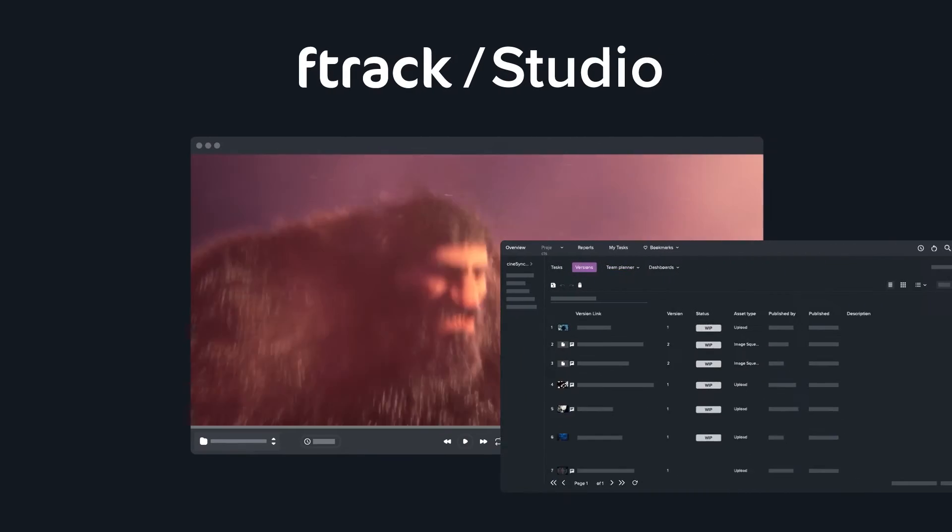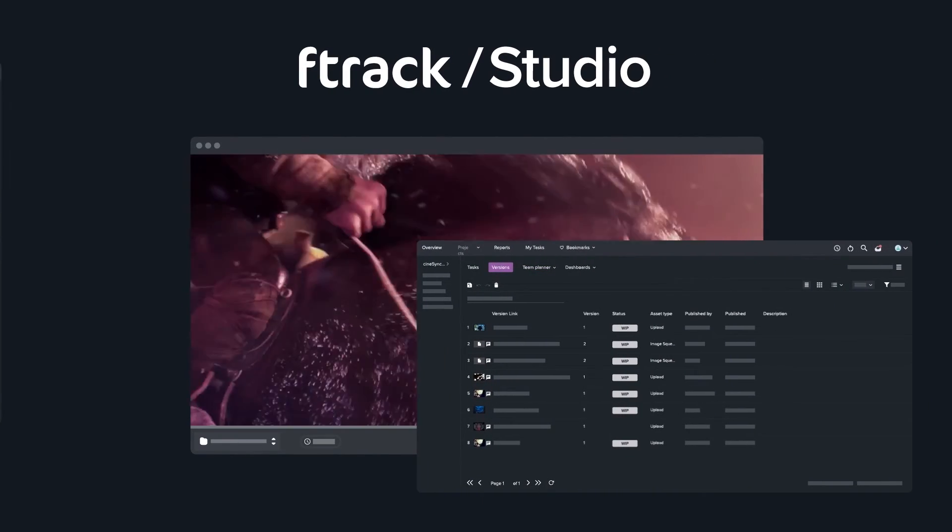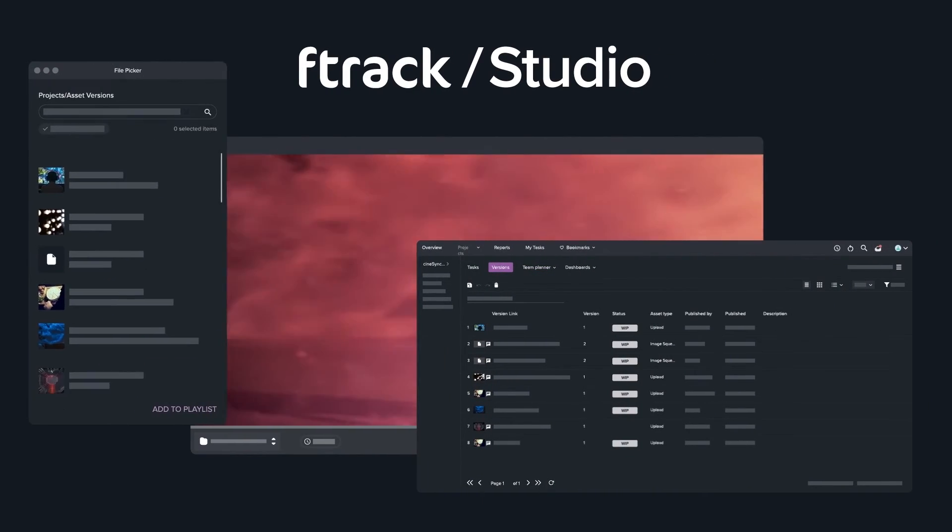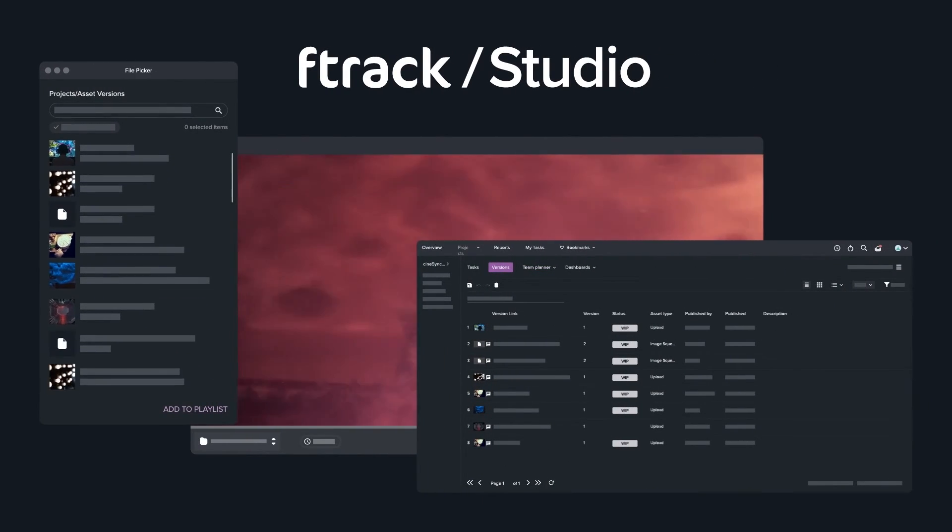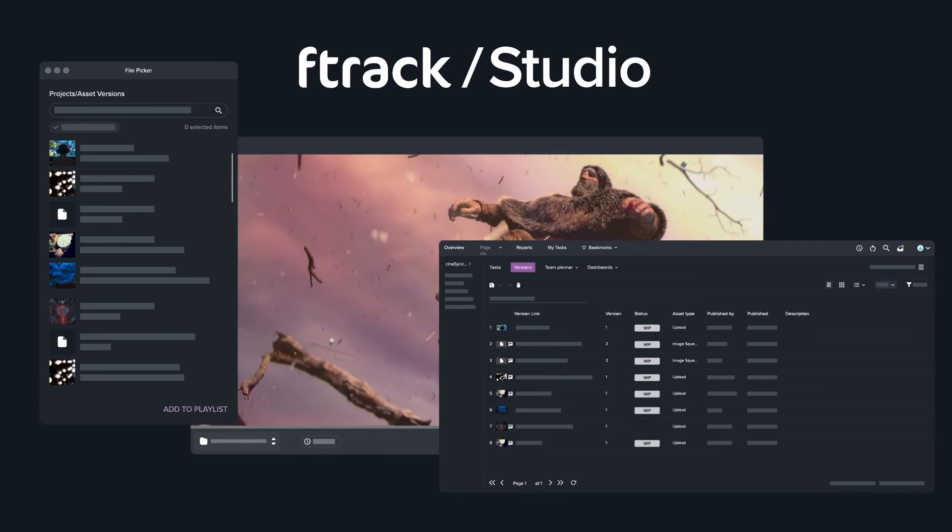You can integrate CineSync with Aftrack Studio or other production tracking tools to add your feedback back into the production plan.